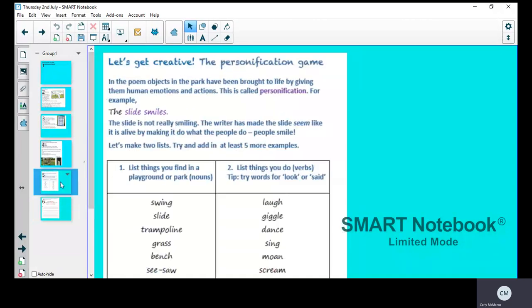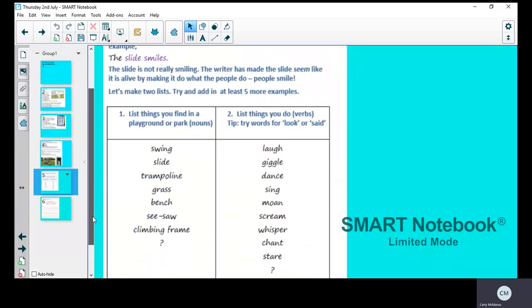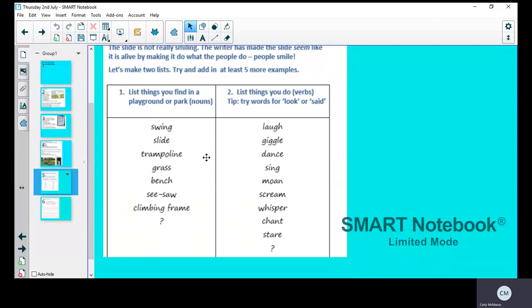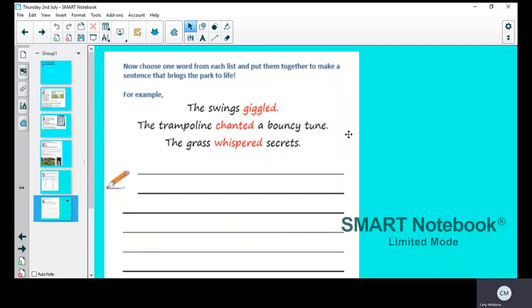If you look back at your list, you could say the seesaw danced from side to side, because when a seesaw moves it goes up and down. The climbing frame stared at the empty park. All you're doing is putting your nouns and your verbs together in a sentence, but adding more to it so the sentence makes sense. This is personification. The nouns can't be a person or an animal—they need to be objects you're going to find in the park. Then you give them a verb.